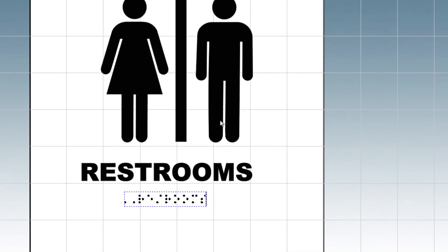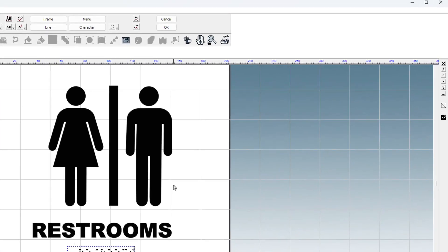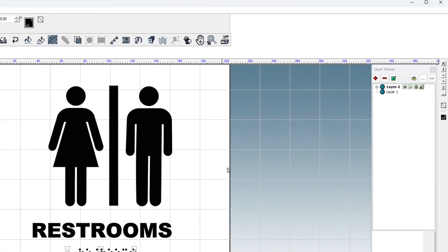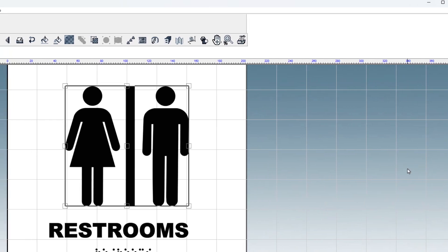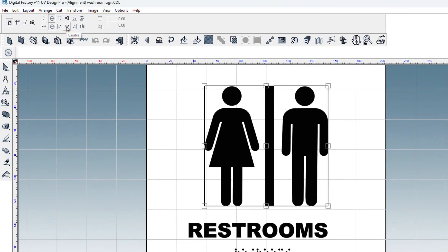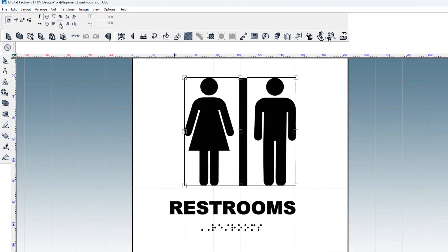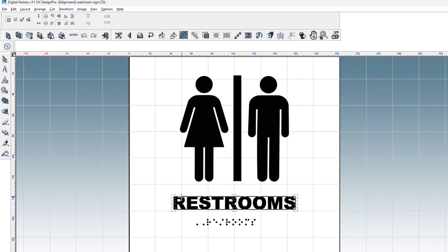The icon, word, and Braille word should be aligned and centered. Select the icon in the layer viewer to the right, right click on it, and select align. You will see new options appear to the top left under the menus. Select the icon representing horizontal centering. Now click on the word restroom and then the Braille word.